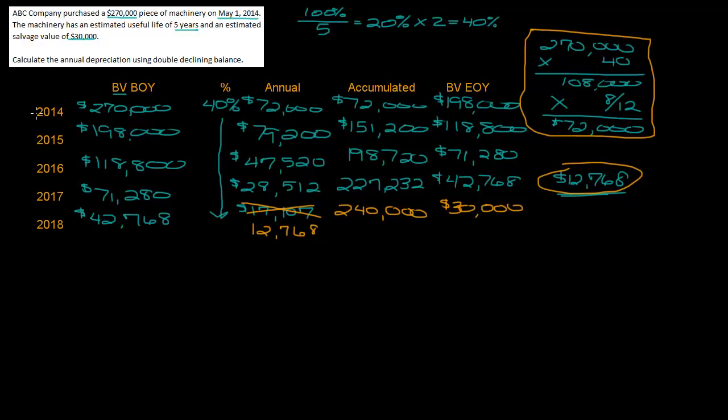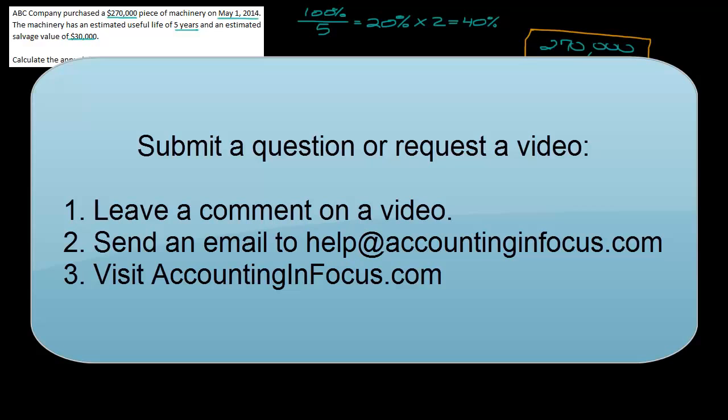If you want to submit a question you can put a comment on any of the videos that are up on YouTube. You can also send an email to help@accountinginfocus.com. If you're looking for more help in financial accounting, please make sure to visit accountinginfocus.com where I have videos linked and I also have written content. If you think your textbook chapters are too long, I boil it down into short understandable lessons to help you do well in your accounting classes. Thanks a lot, see you soon.